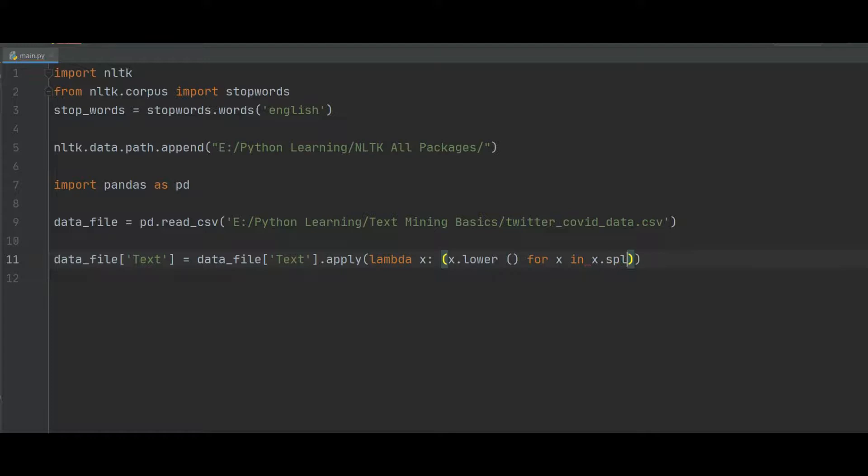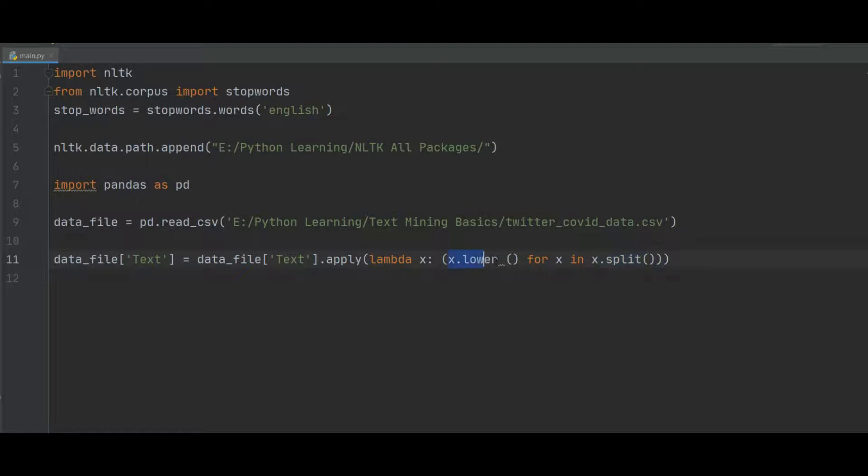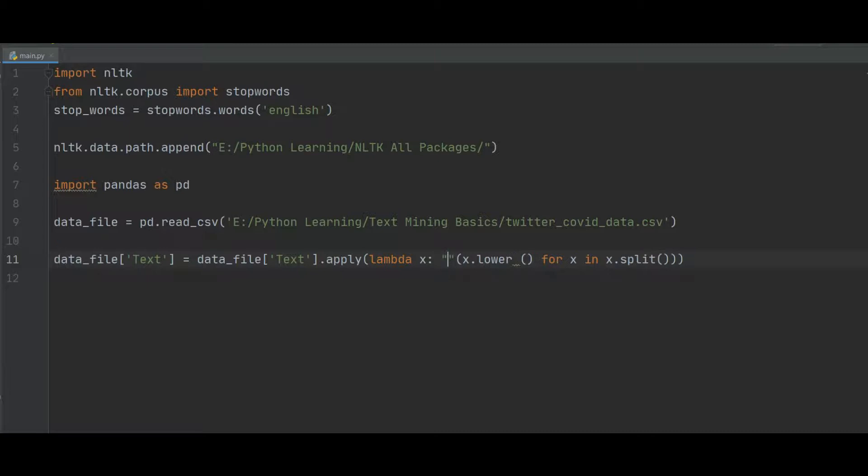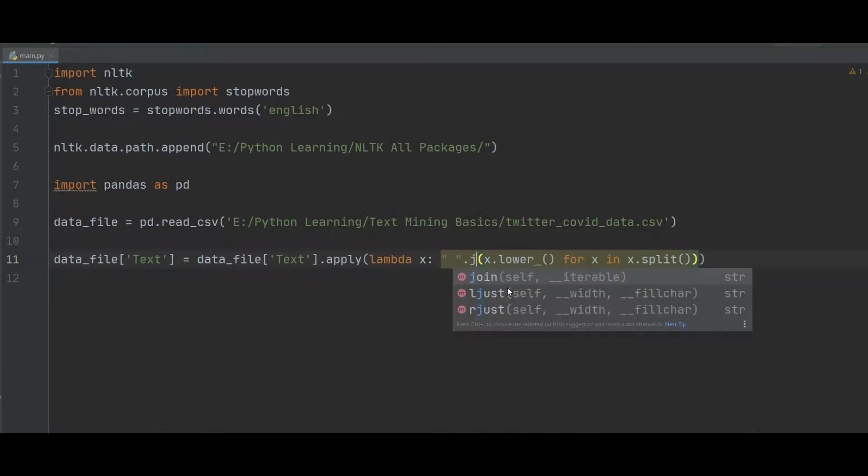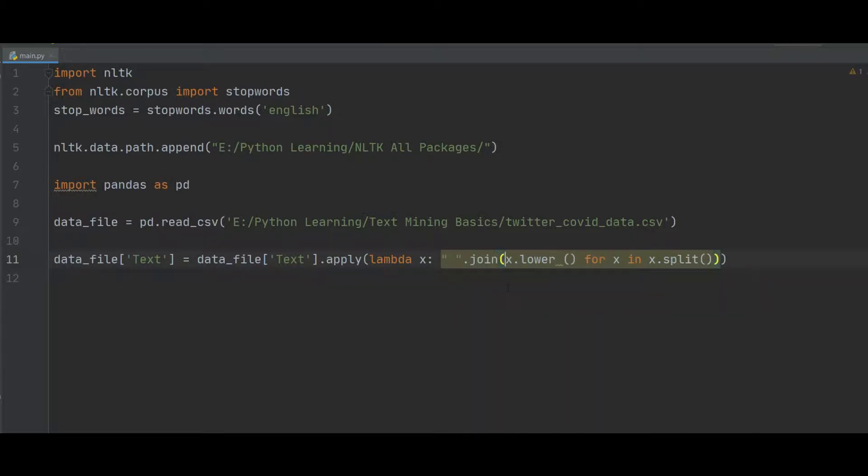Split, okay, so first split all the sentence, for example all the first tweet, to the words, and then convert all x to lowercase. And also here join this one. So this is the code of converting all the text or tweets to lowercase.